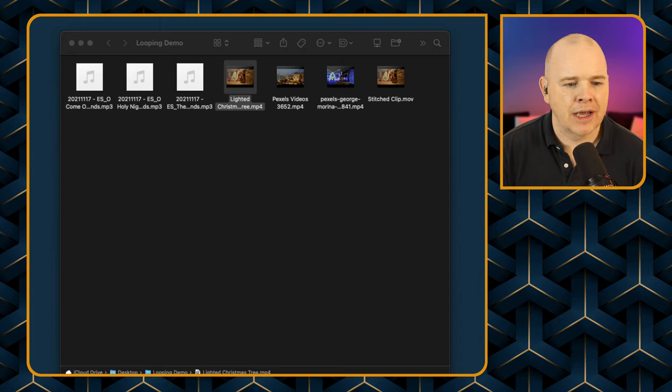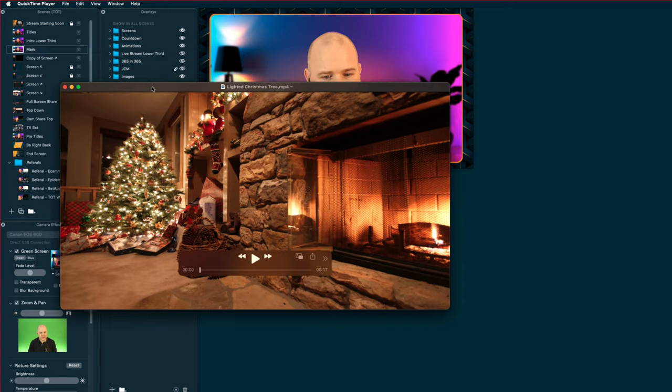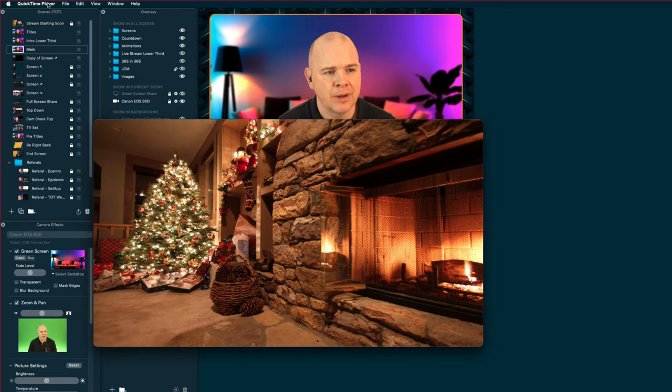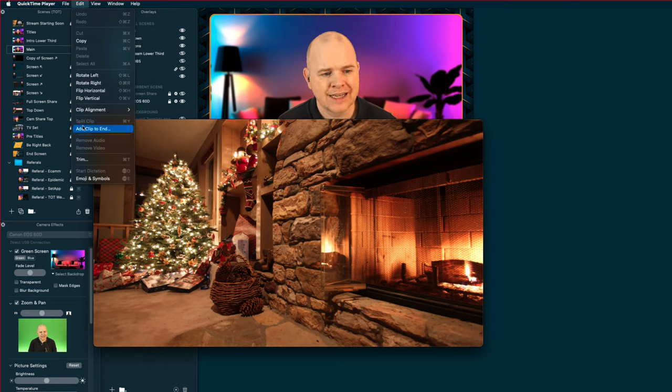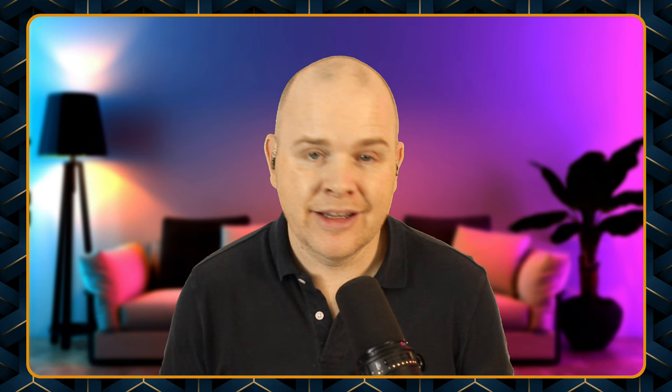That's the one thing I did outside of Ecamm. I opened the file by double-clicking it in the Finder, which opens it in QuickTime on the Mac. Then I went to the Edit menu and clicked 'Add Clip to End' - an easy way to stitch clips together. Although there is audio on these tracks, we're not actually interested in it since we have our own audio. One thing to be aware of is that this stitching method can sometimes cause audio sync issues, but since we're only using the video itself that doesn't matter.